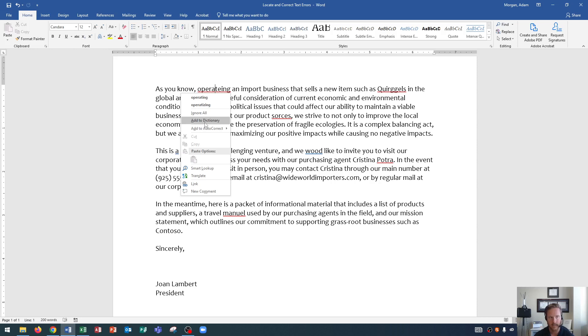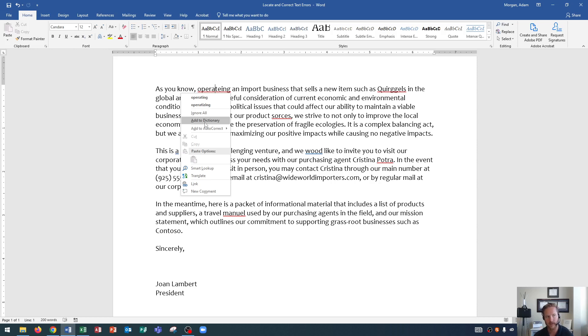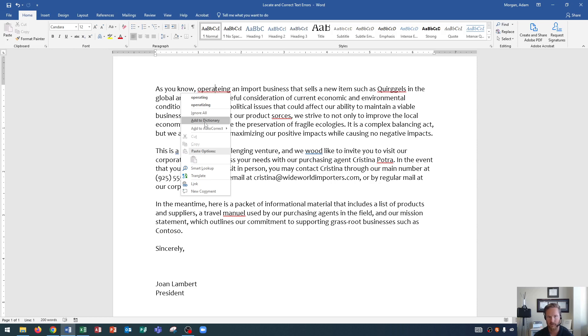And what add to dictionary does is this will take that word and add it to the dictionary so that it never flags it as a misspelled word again. Most instances that I see is like with my students, they'll spell their names and their names will be misspelled and it will pop up with the red wavy underline, which isn't always great. So what they do is they add their name to the dictionary. That way in future instances of the word it will not flag that as a misspelled word.